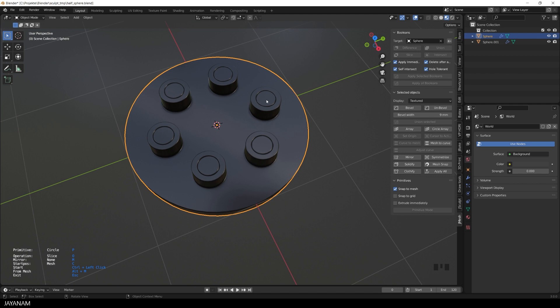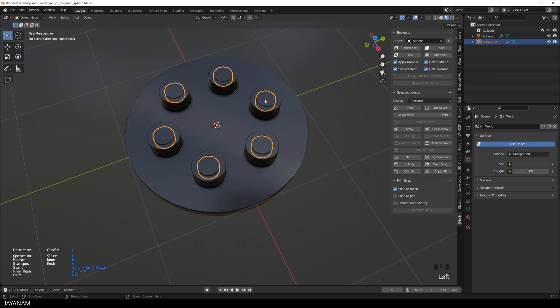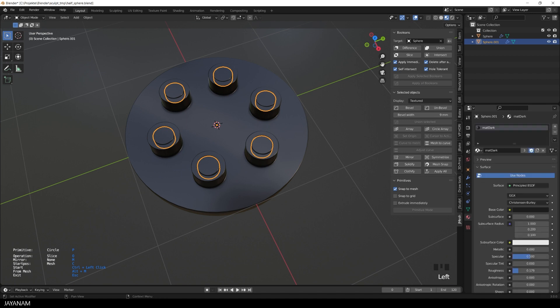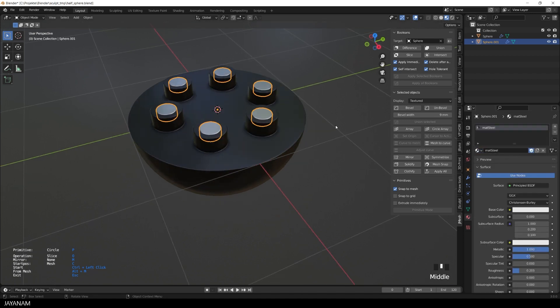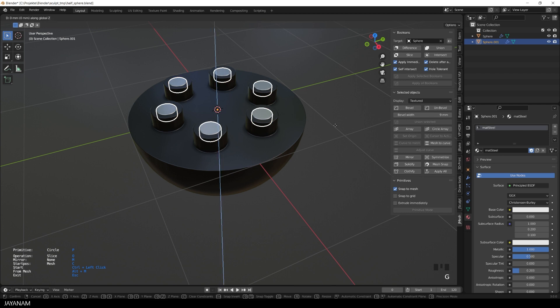Now we can select this new object that is created, perhaps assign a different material, and then press G followed by Z to move it a bit to the inside.